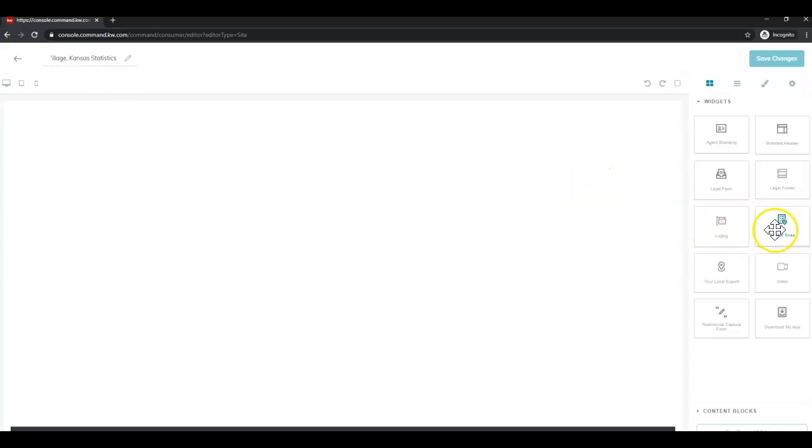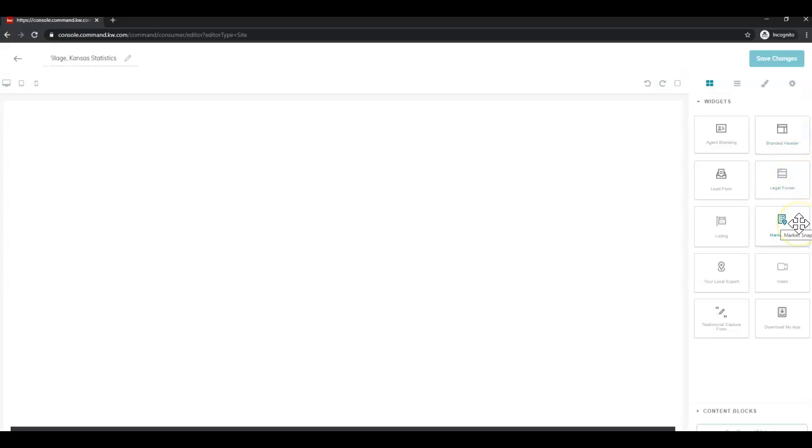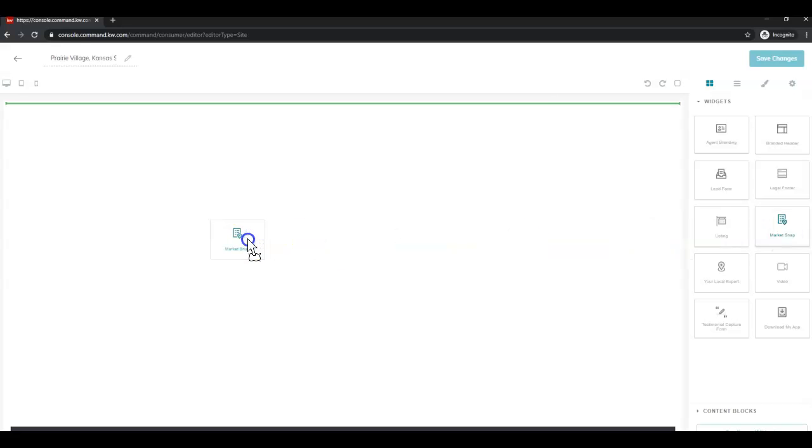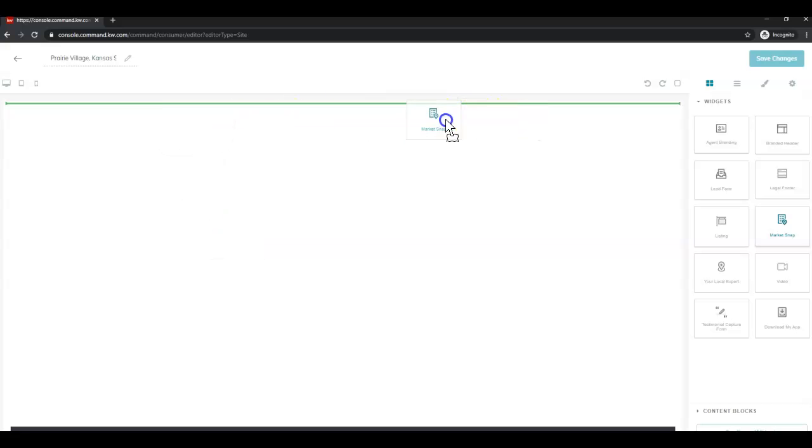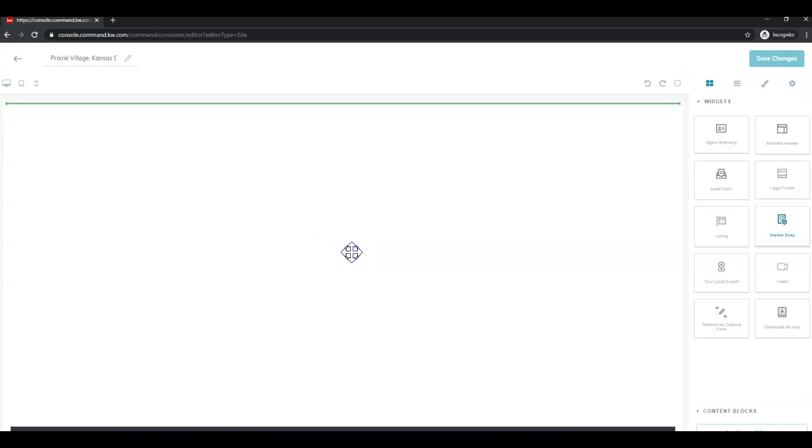Next we're going to go over to the right in the widgets section. And we're going to click and hold on the market snap widget, and then drag until we see this green bar at the top of the workspace on the left, and then release.